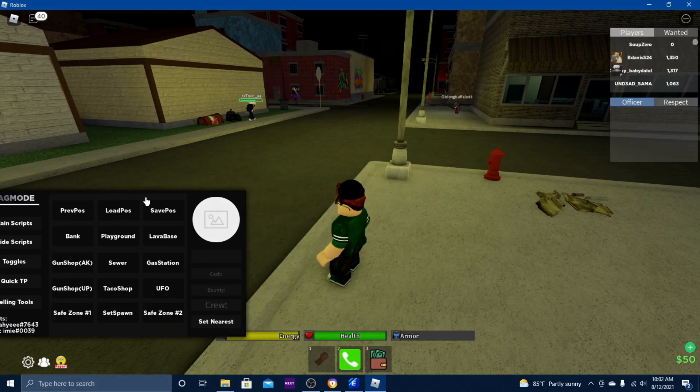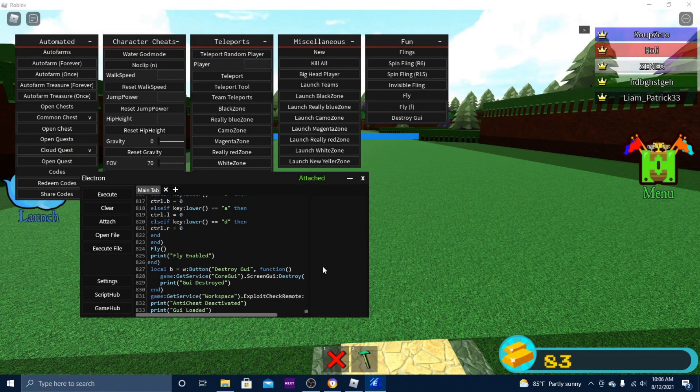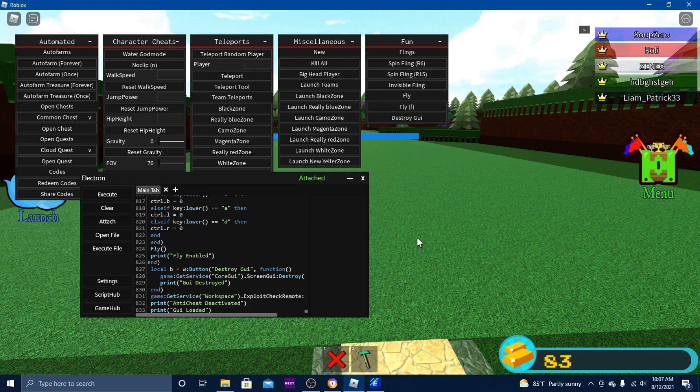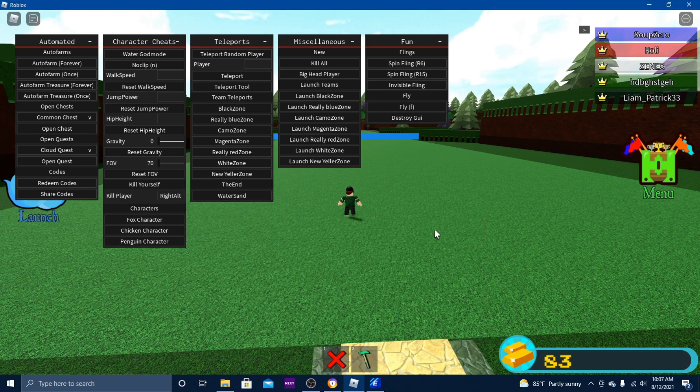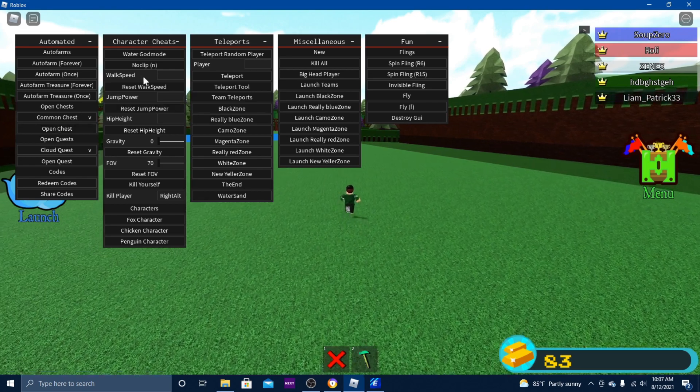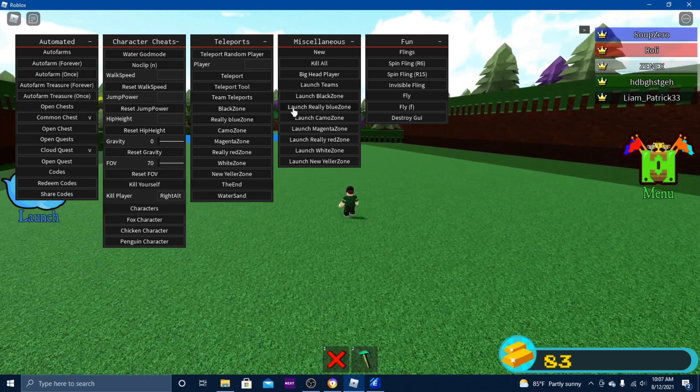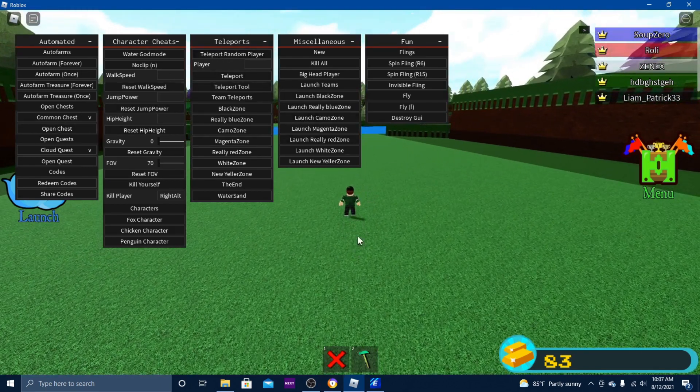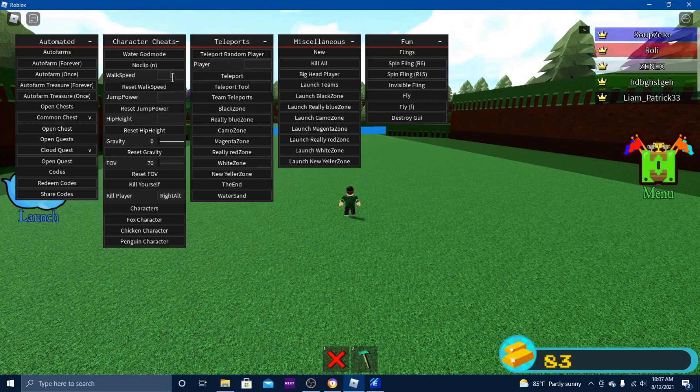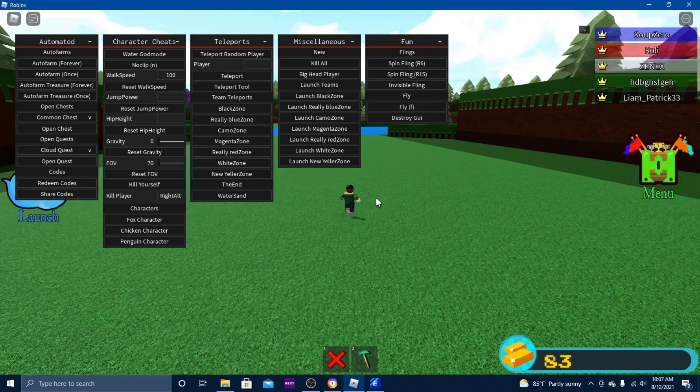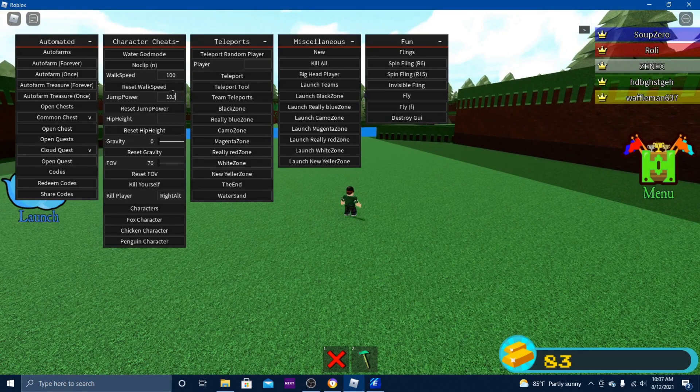Okay, so I am in Build a Boat for Treasure, and it does work in this game as well. Got this whole GUI here. Let's see, walk speed, jump power, let's do something.